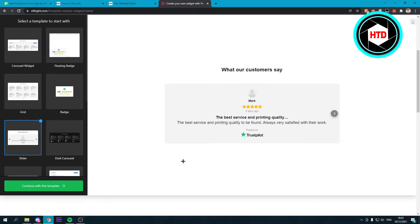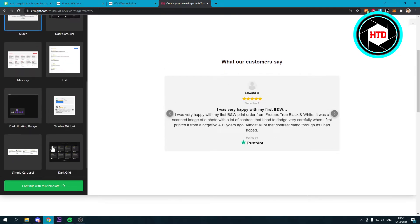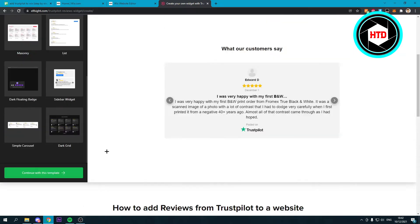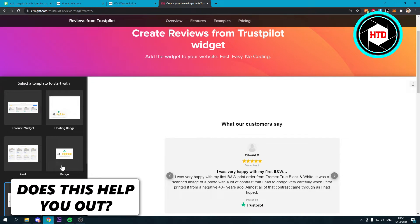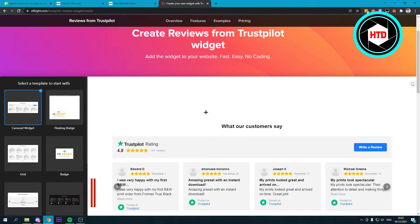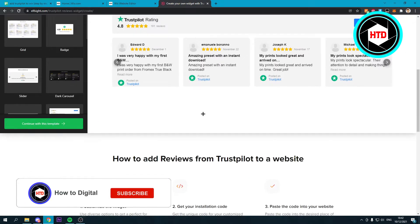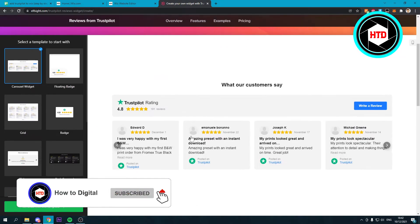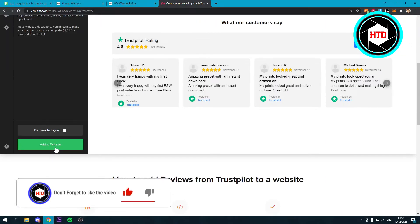I think for this video I'm just going to go with the first one. So if you want to use this one, you can click on continue with this template.